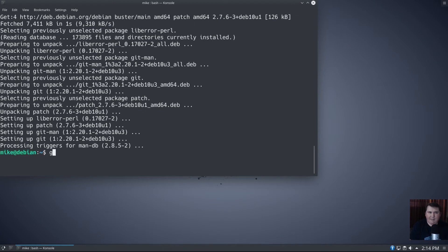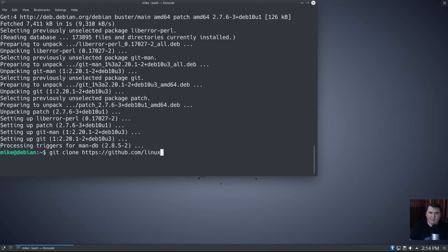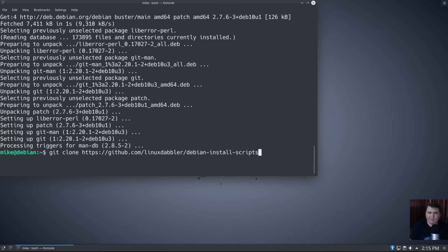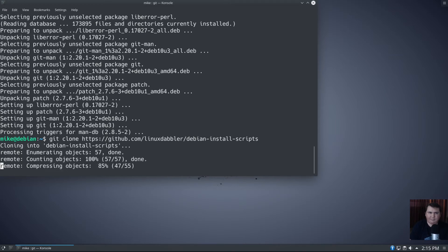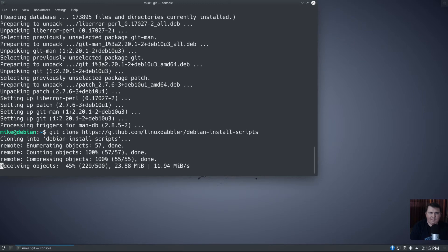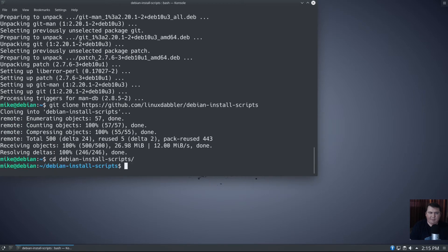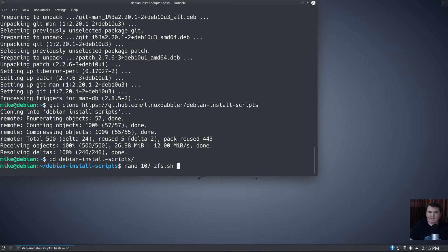I've actually got a script for that. Let's say sudo apt install git. And I'm just going to git clone https://github.com/linuxdabbler/debian-install-scripts. We're going to cd into debian-install-scripts, and then nano 107-zfs.sh.